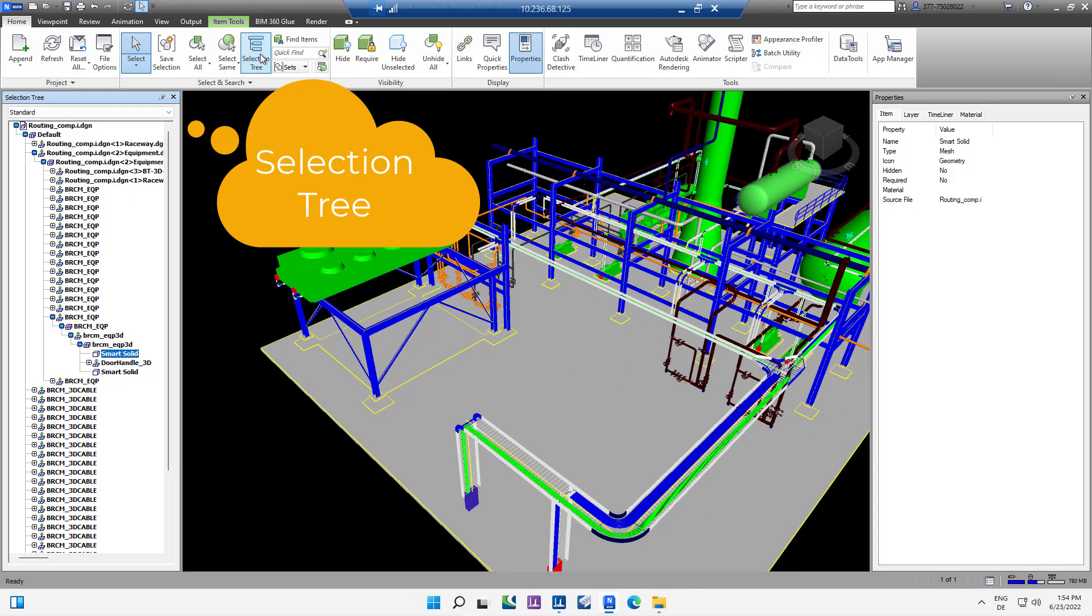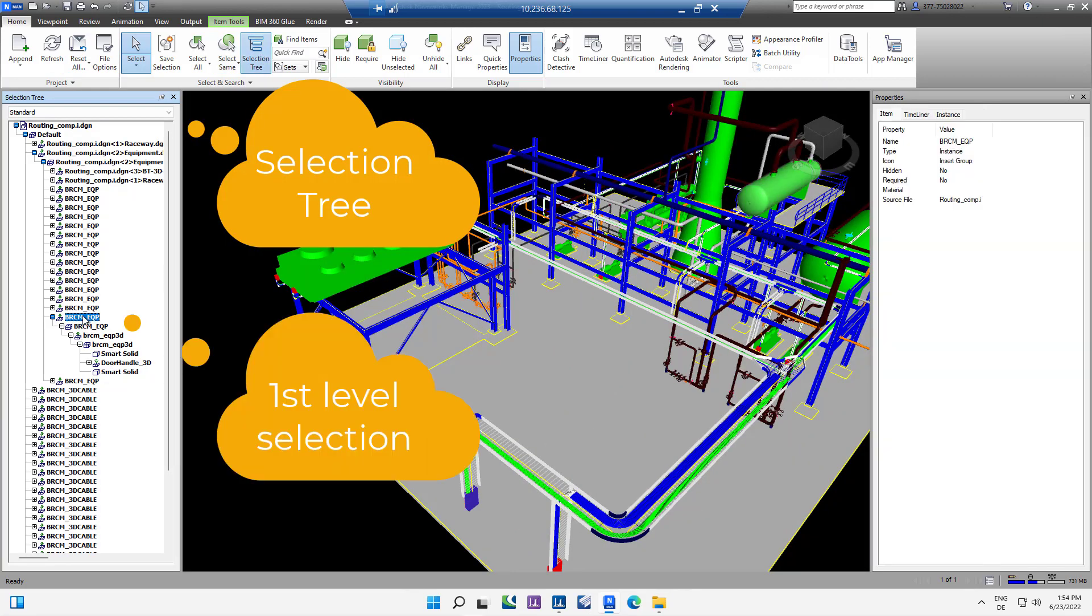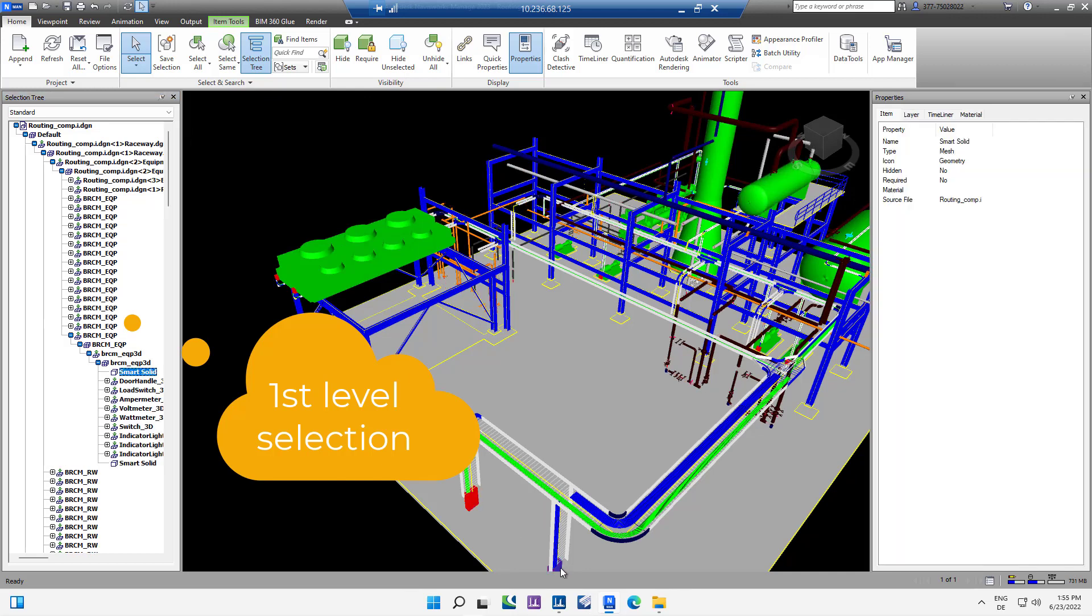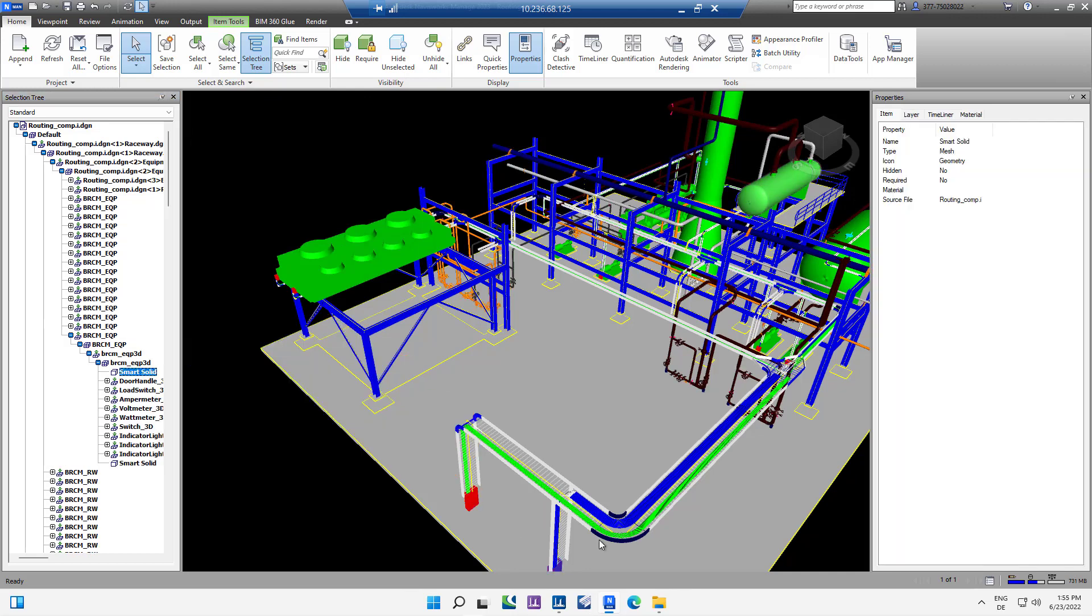Selecting an object here in equipment will show the properties from Bentley Raceway and Cable Management, if selecting the main entry in the selection tree in the instance properties.